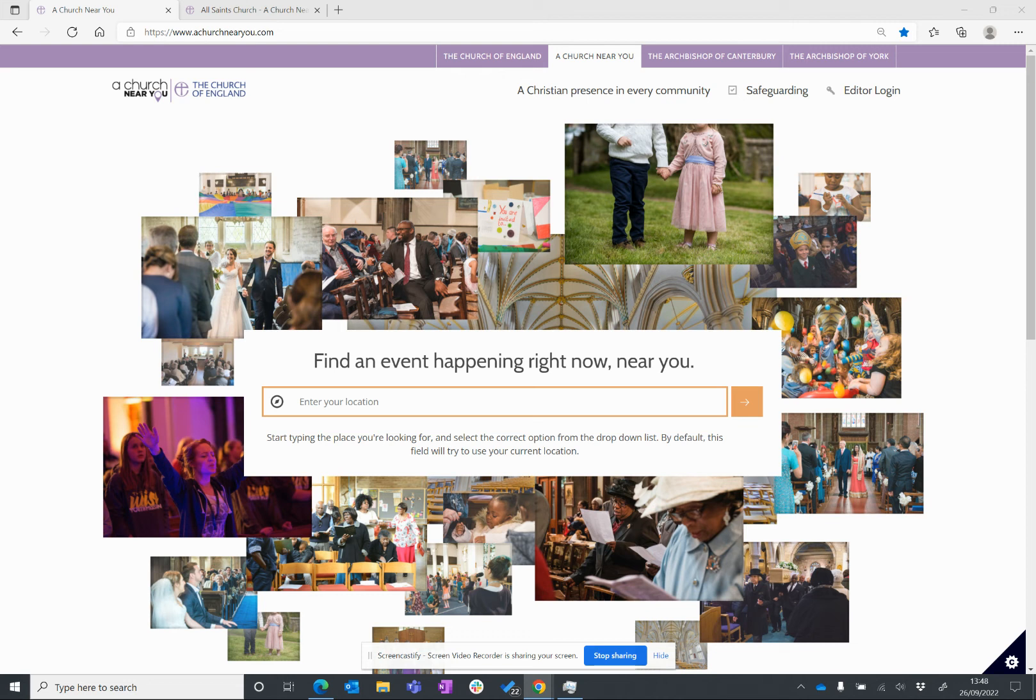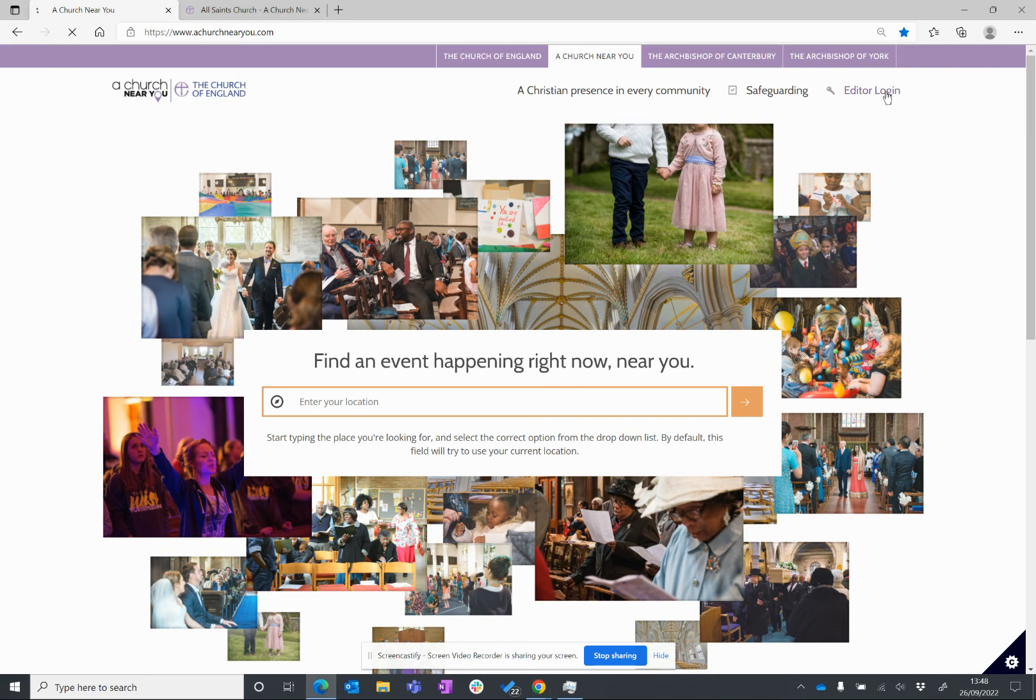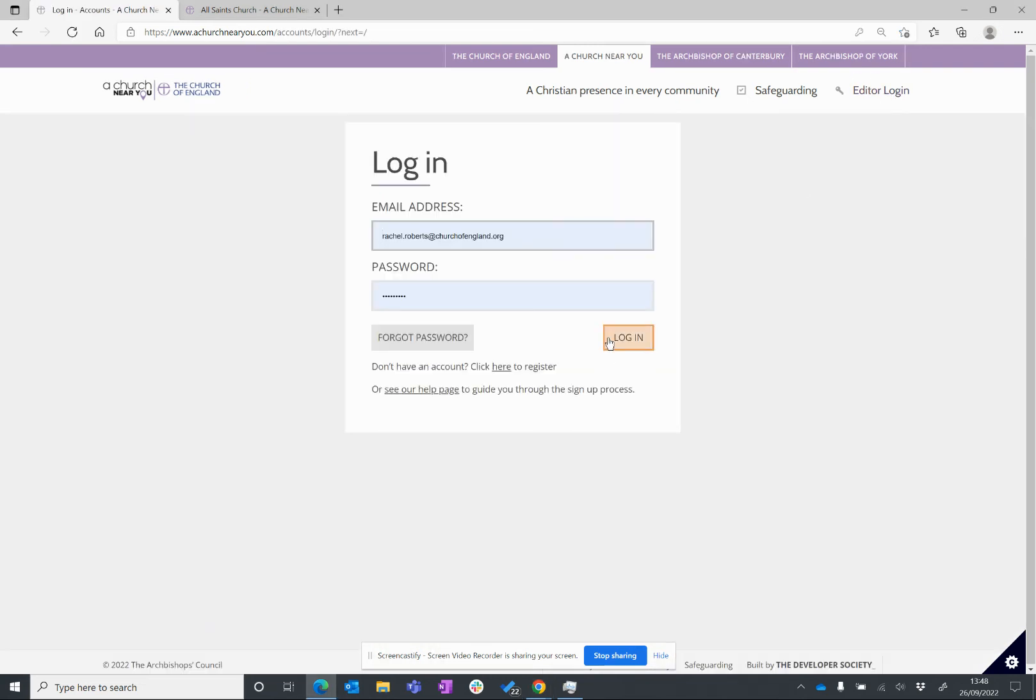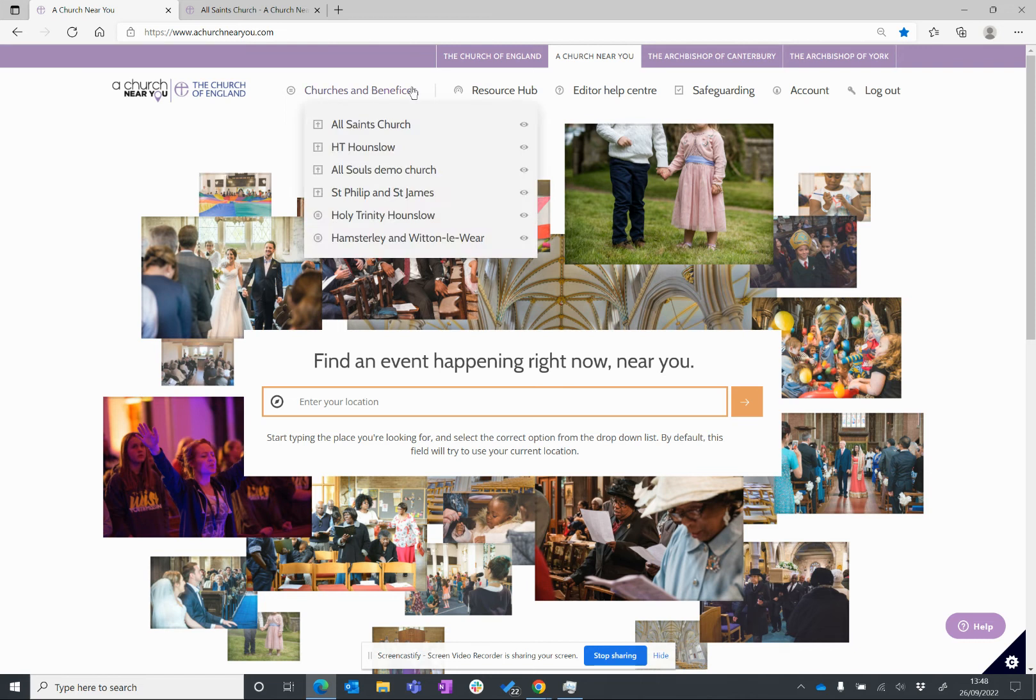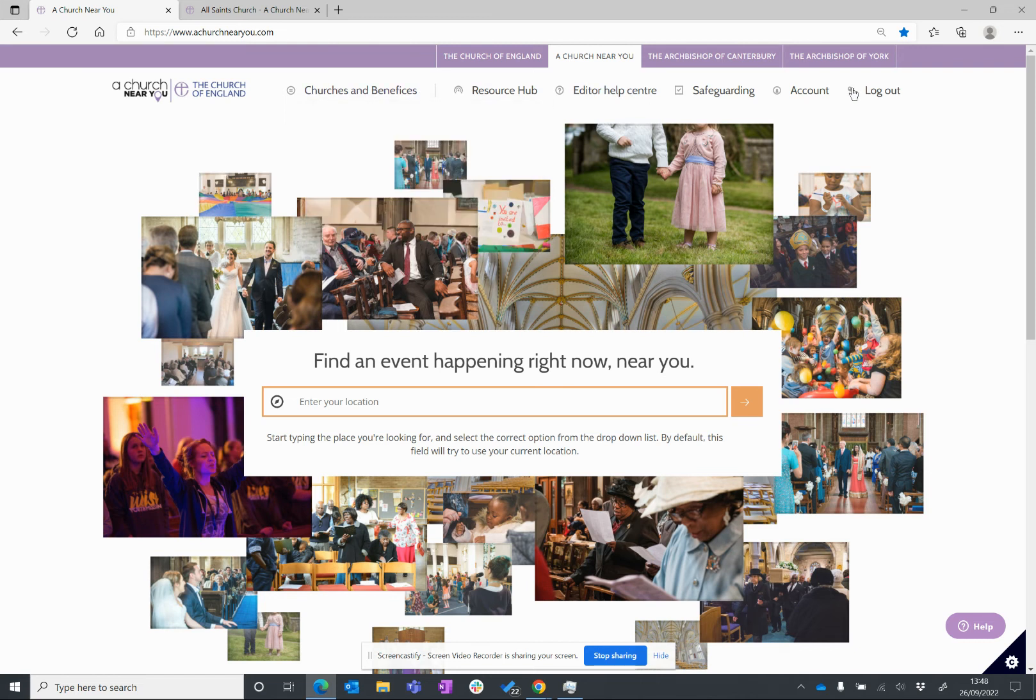Go to the top right and click editor login, and then the orange button, login. Now, have a look at the top menu, so that's all these options along the top here.